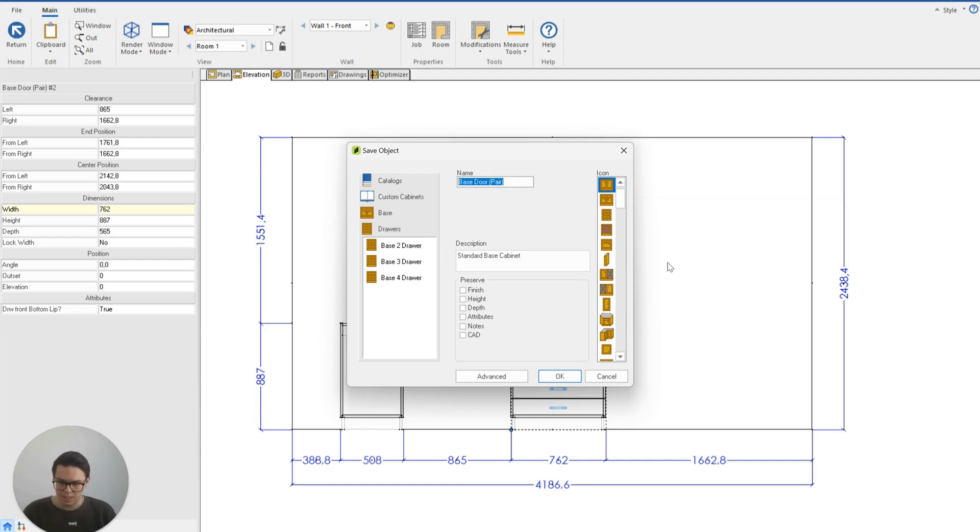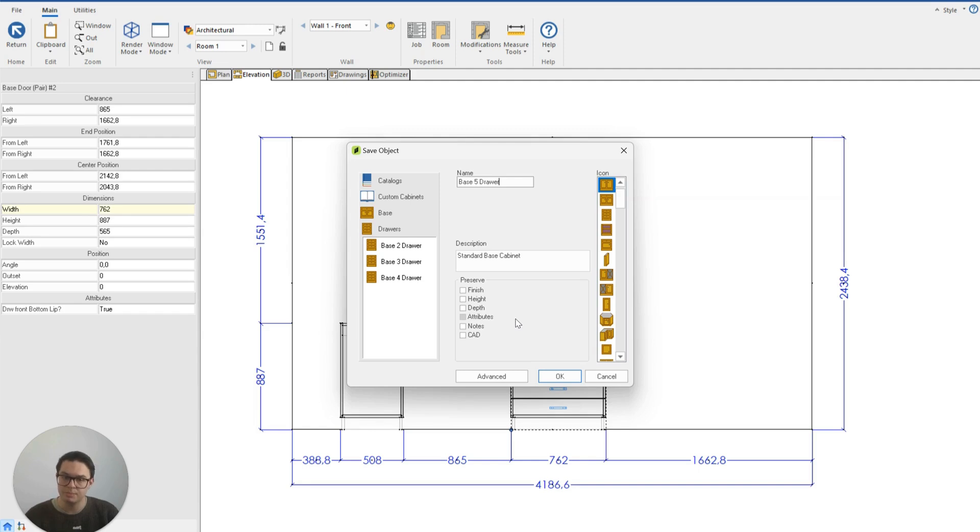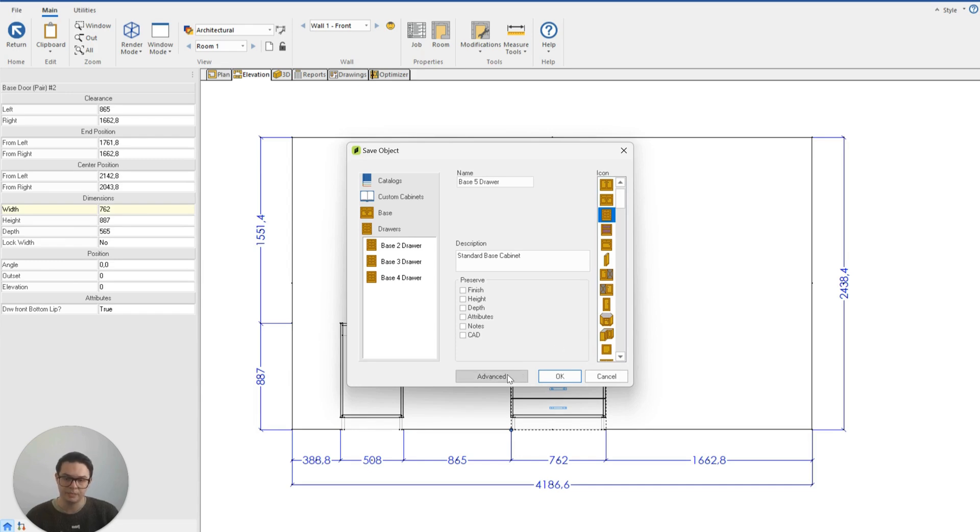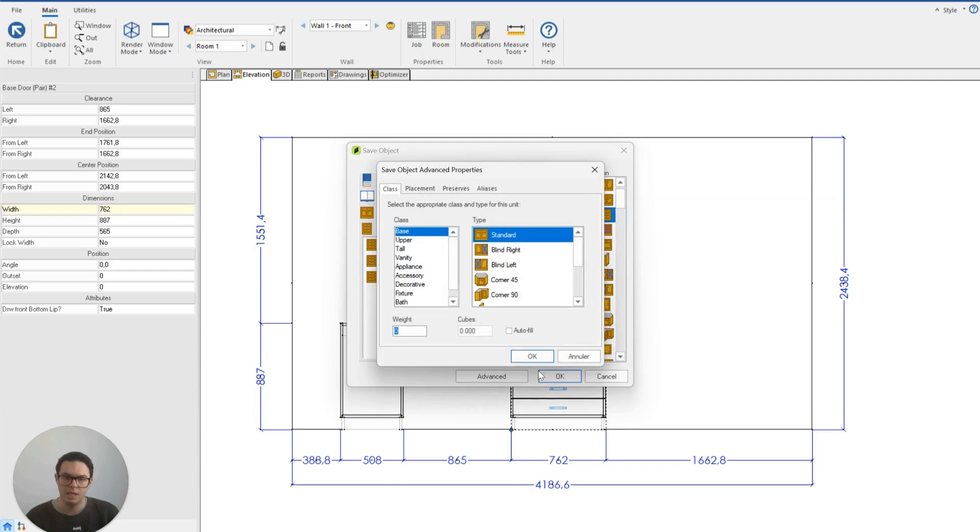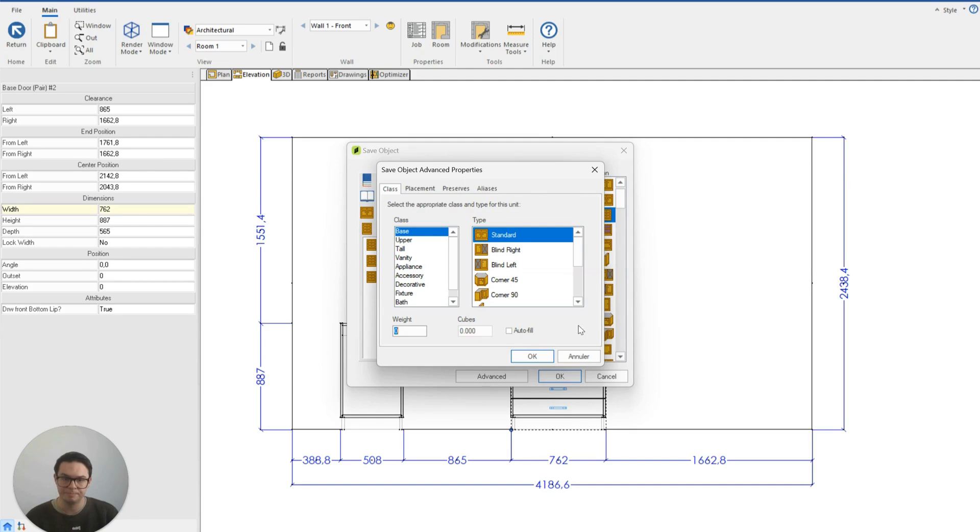I can change its name to base five drawer and if I also wanted to I could preserve very specific information like the finish, the height, the depth, any attributes or adjustments I've made to it. I can also change the icon on the right hand side and if I click on advanced you'll see that I can toggle between different more advanced settings for this cabinet or object before I save it to my library.